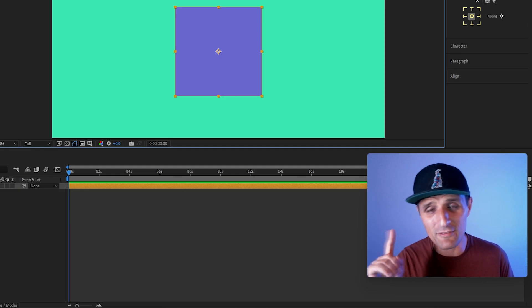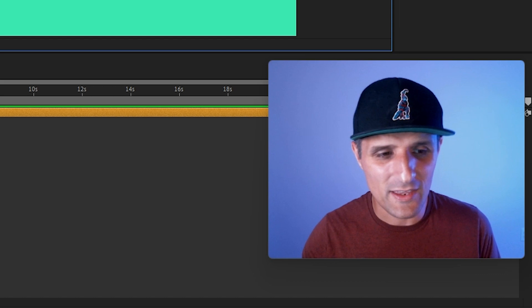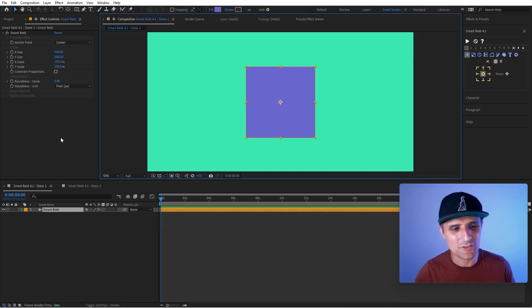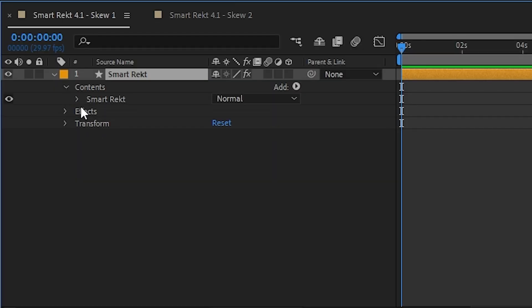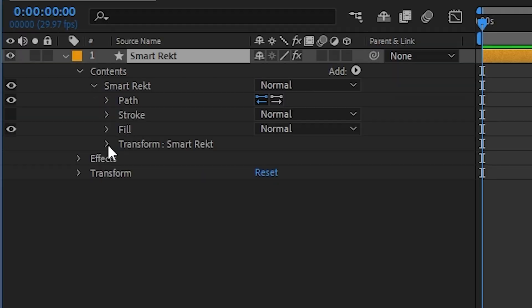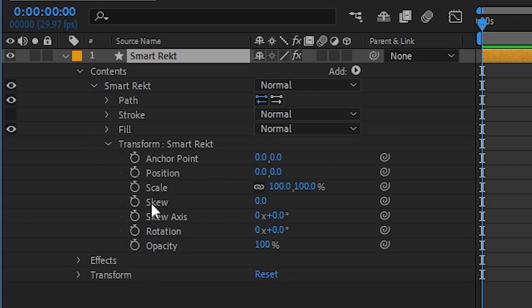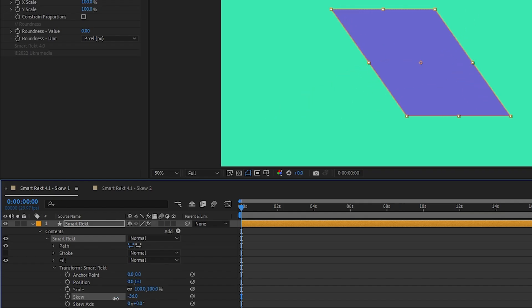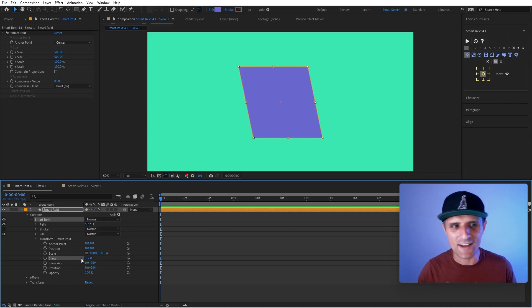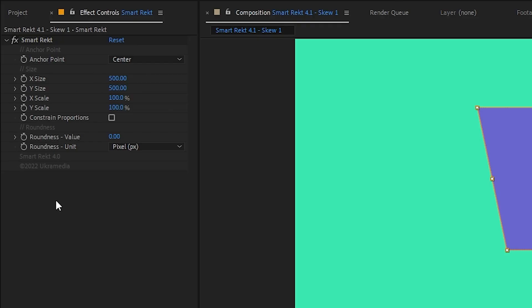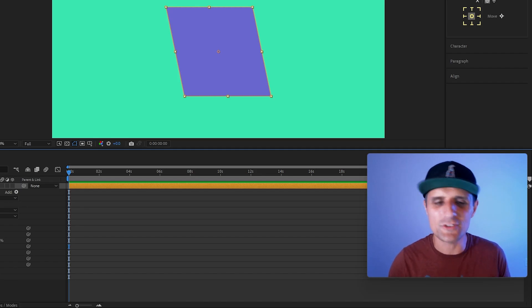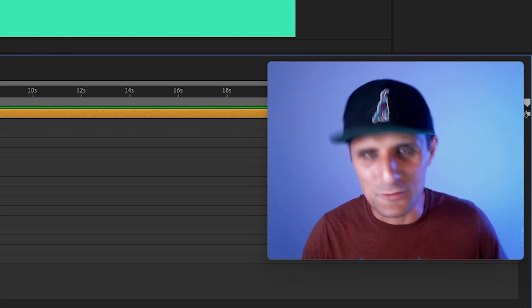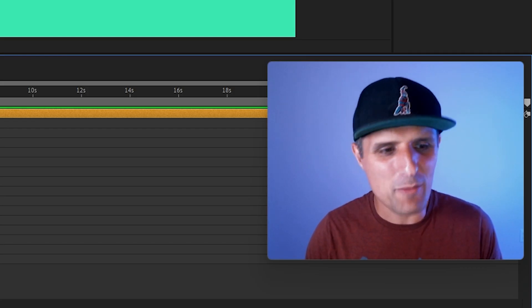Now, to my defense, it was always there. It was just hidden. So you had to go into the layer here, and all the way under Transform, you'll find skew. So it's here. It was always there. I just removed it from the pseudo effect because I didn't think people used it. So I'm sorry about that.